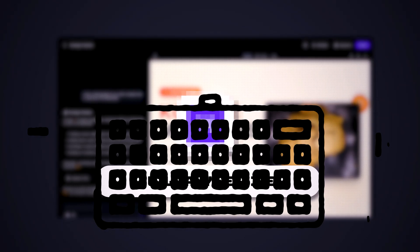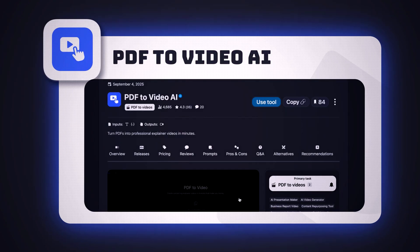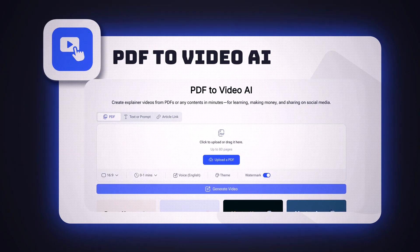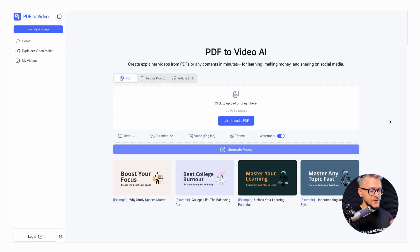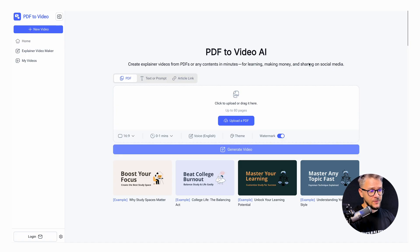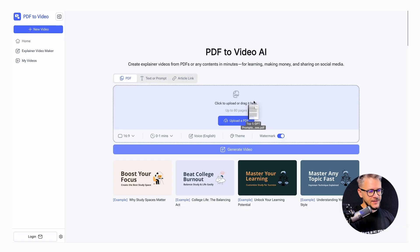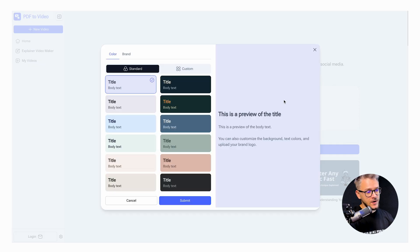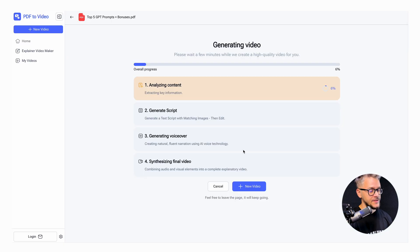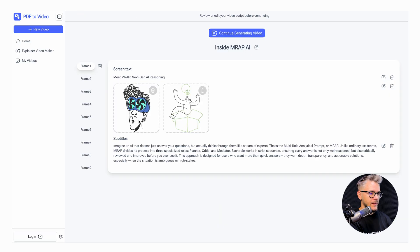Next up is PDF to Video AI. This tool transforms your PDFs into explainer videos with AI-generated animations and narration. The interface is very simple. I'm uploading a PDF of my top five GPT prompts. They have multiple voices and a color palette to pick from, and you can watch all the steps live as it processes.